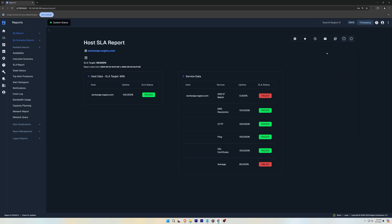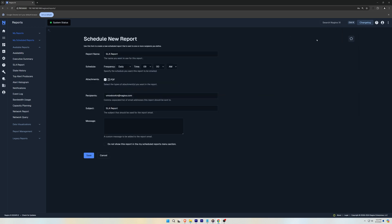You could schedule this report by clicking the Clock icon. Here, you'll find some settings such as renaming the report, Frequency and Send Time, Attachments, Recipients, Subject, and Attached Message for the emailed reports.